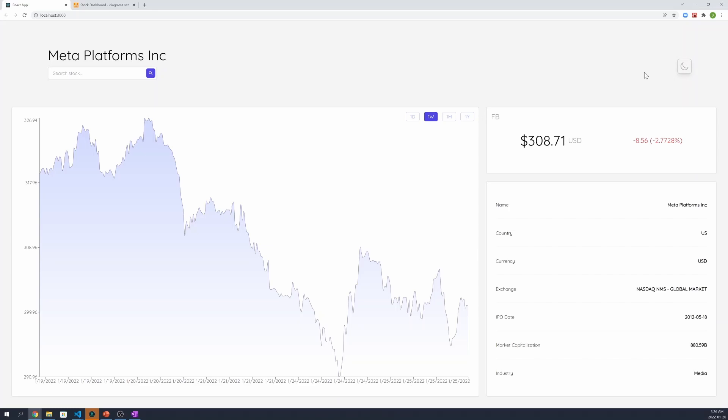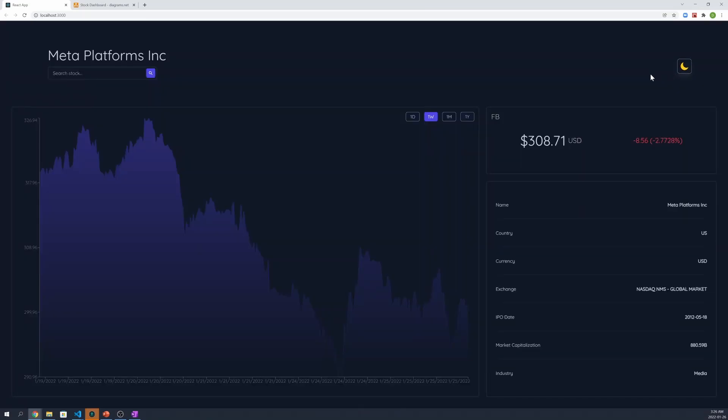As we see here, we have a light theme. And when we click on it again, we have a dark theme.